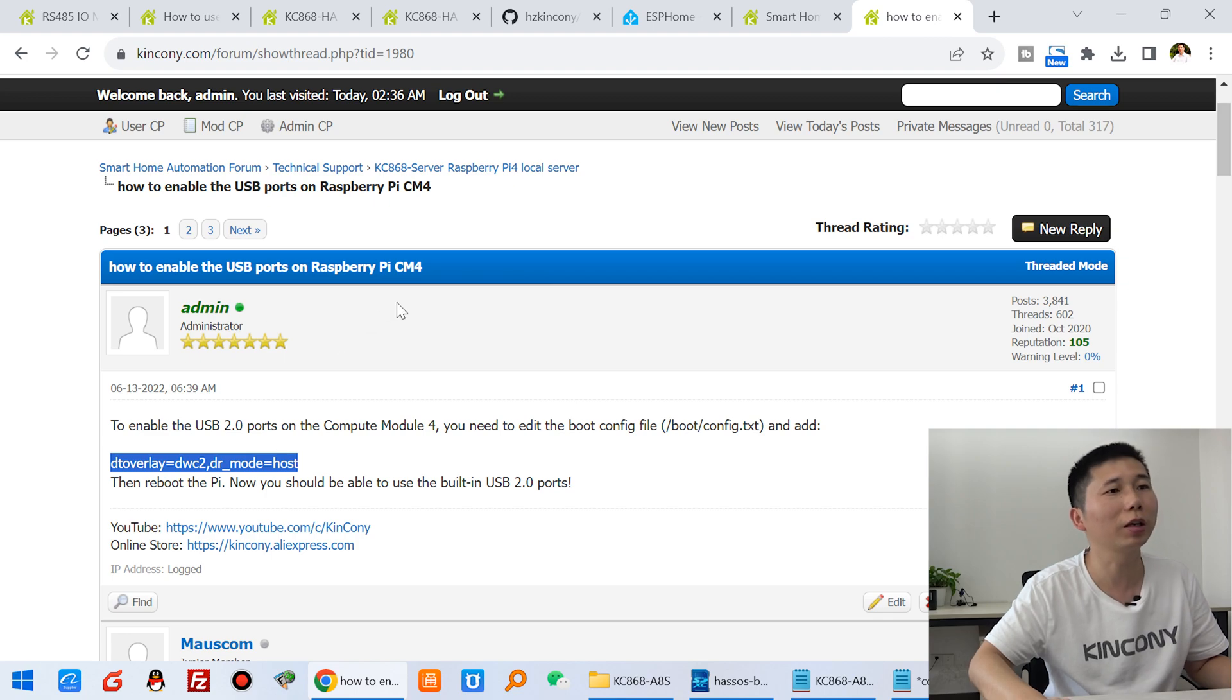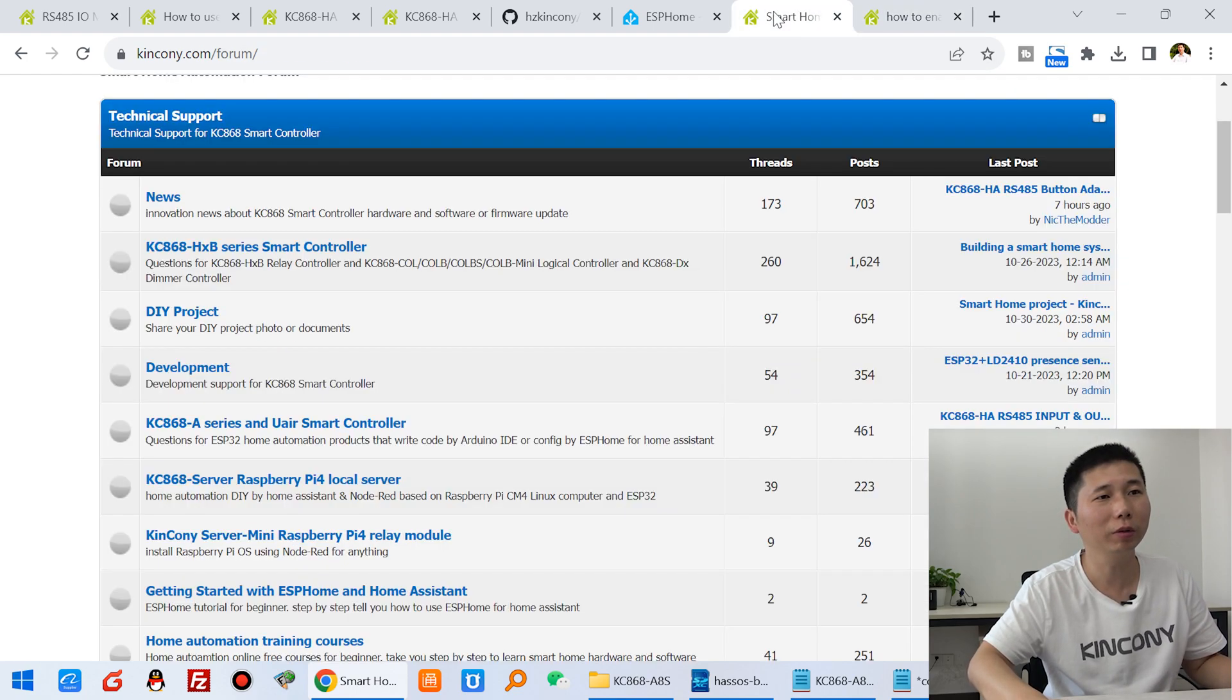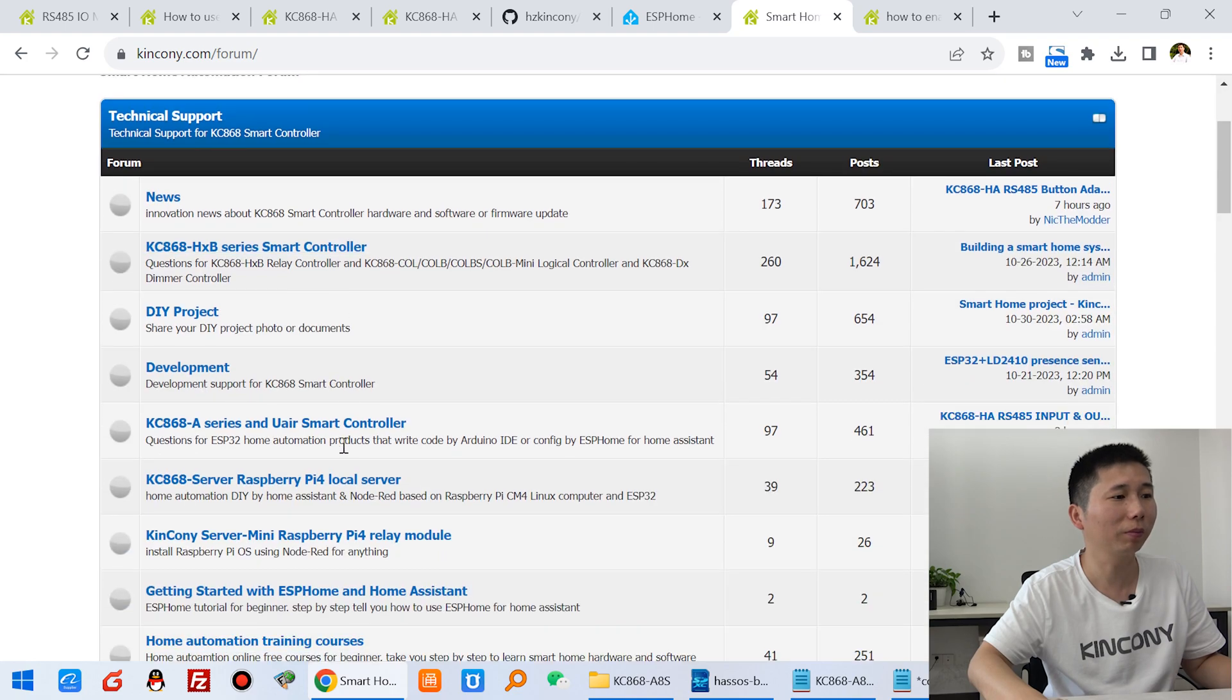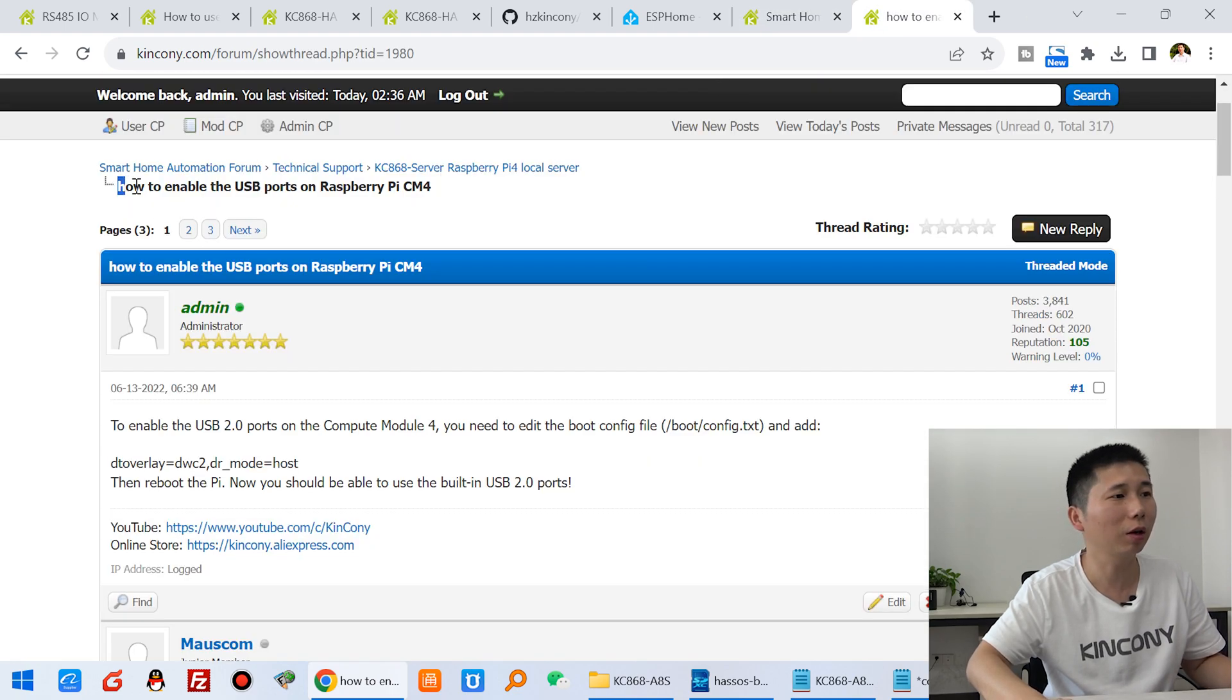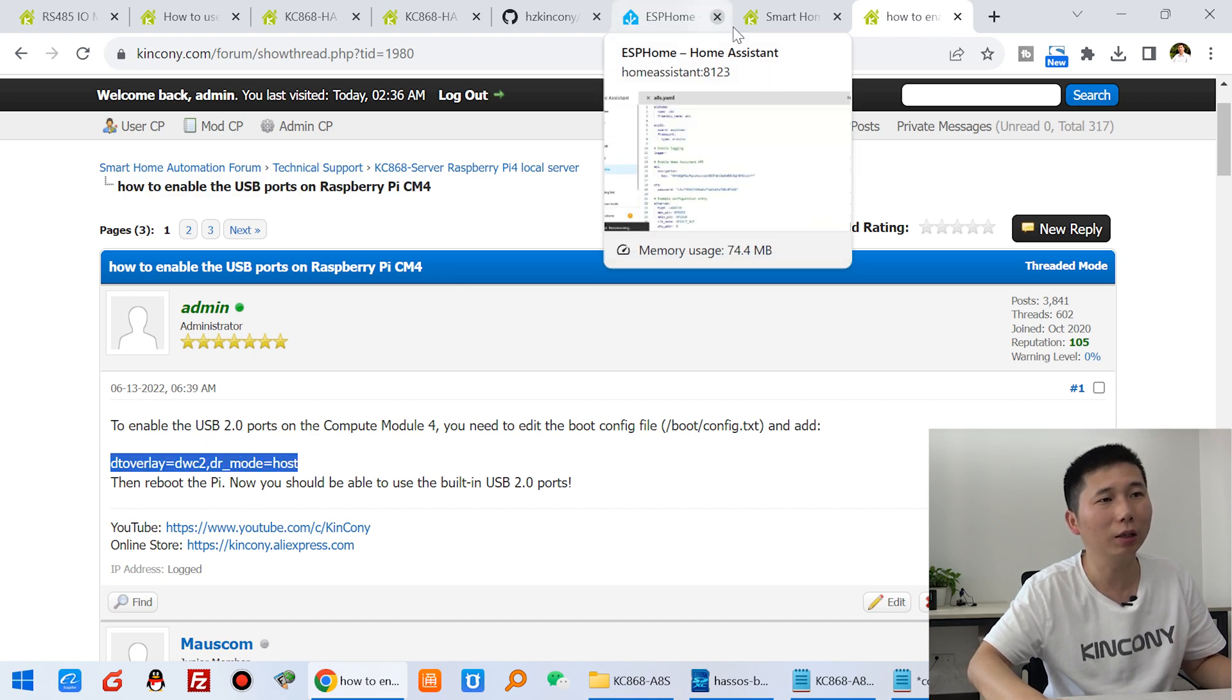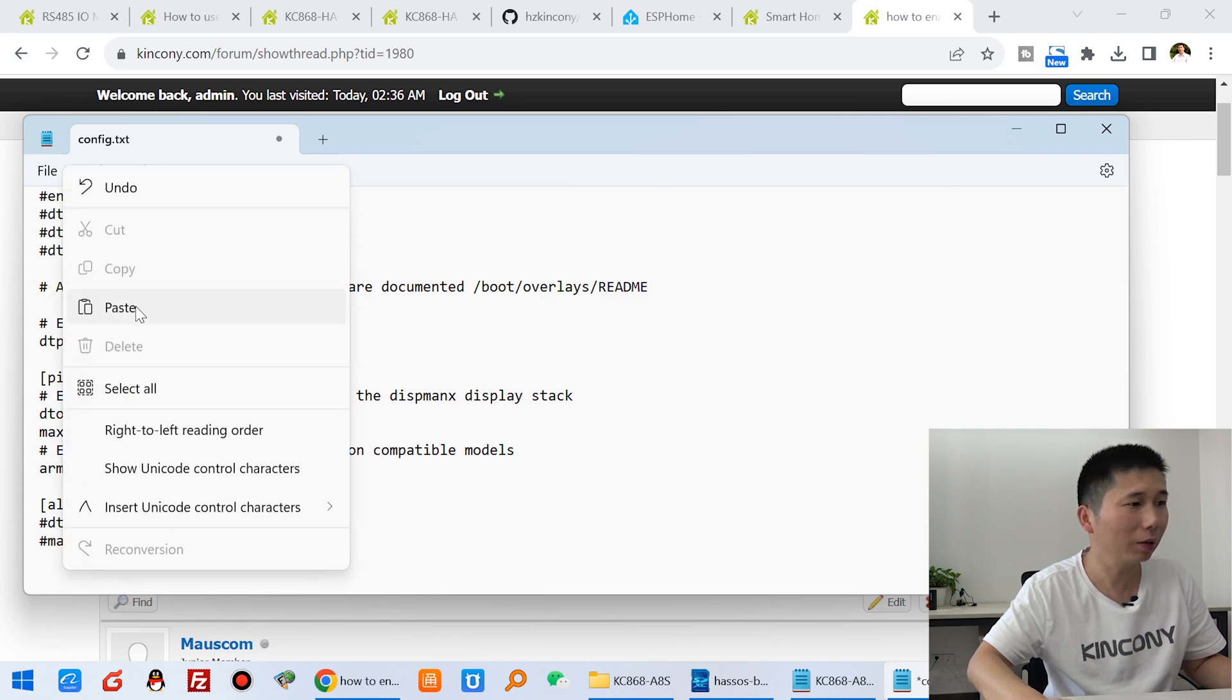So you can find this topic, how to enable Kinkongi's form on this Raspberry Pi 4 module and this topic. So you can just copy this one and paste it here.